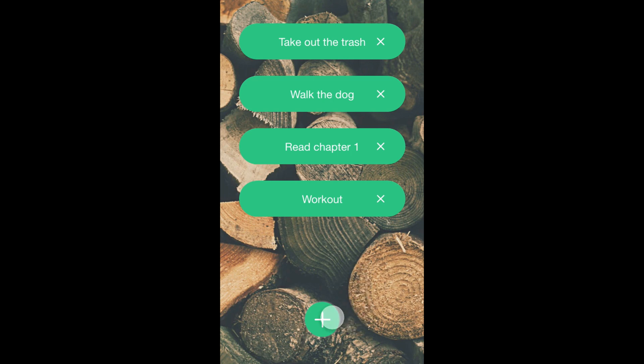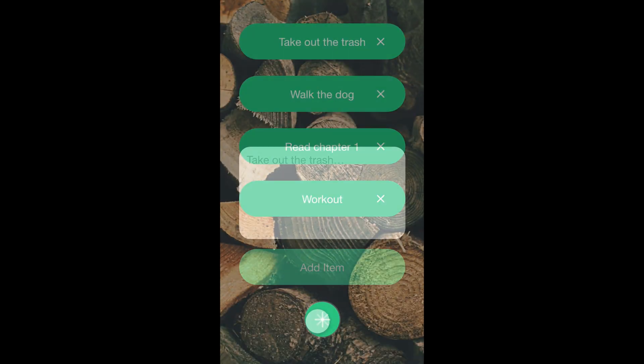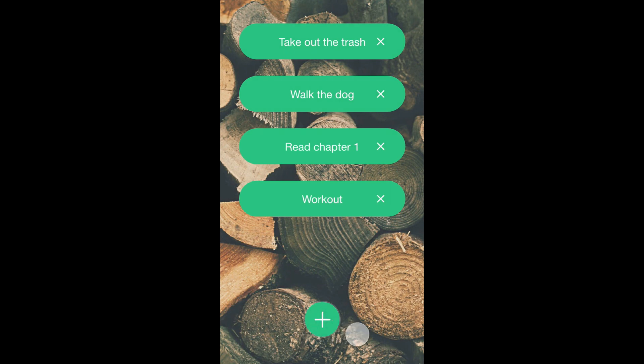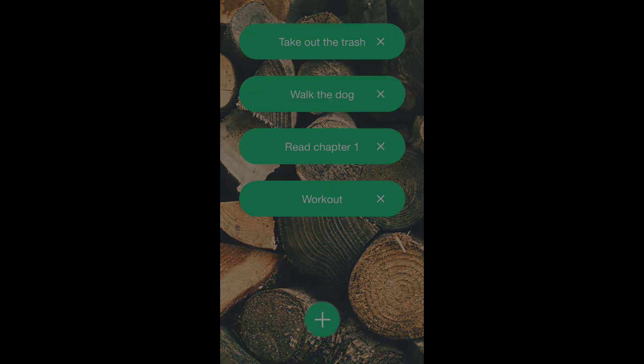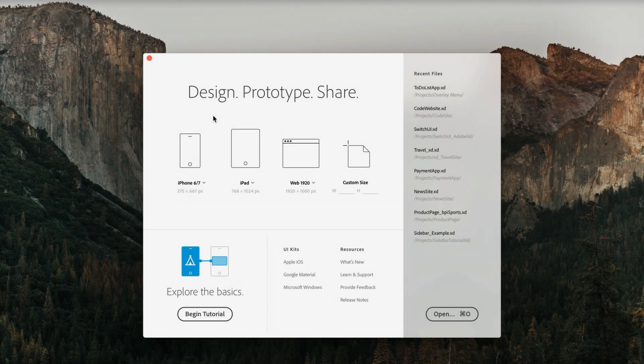Hey guys, it's Kahler. Welcome back to the channel. Today we're in Adobe XD for another tutorial. Today we're going to be making an overlaid menu and a list application. Alright guys, let's get started.